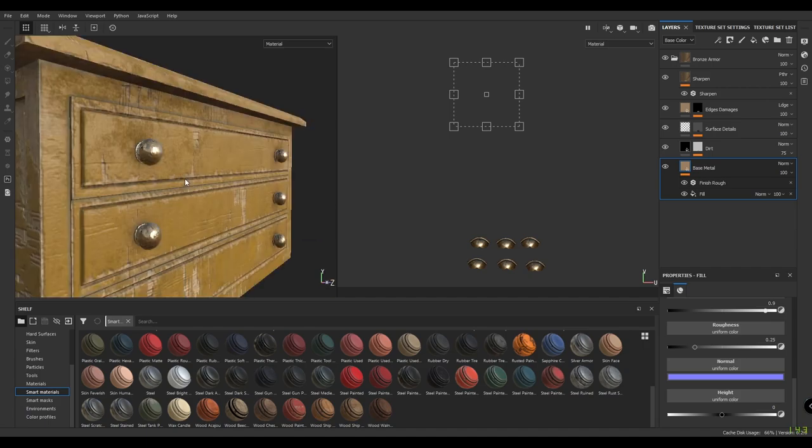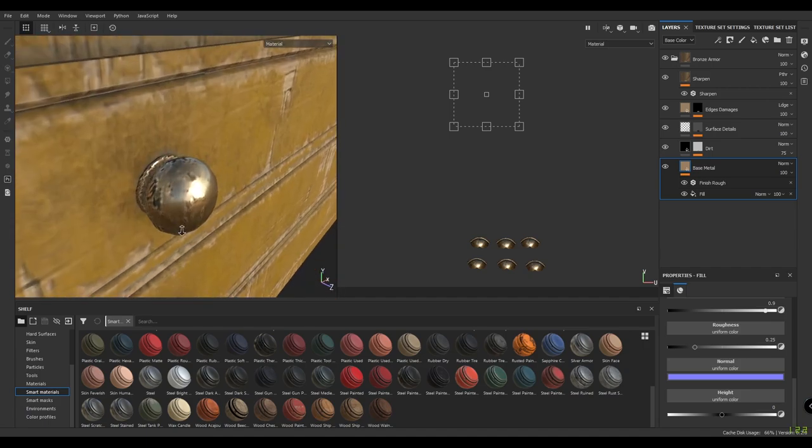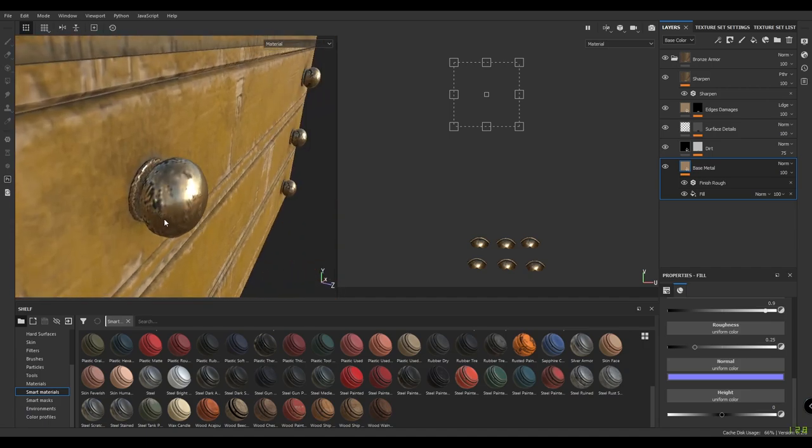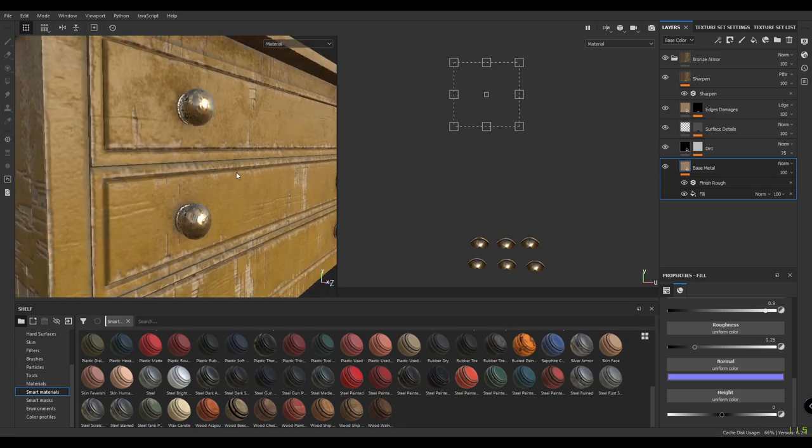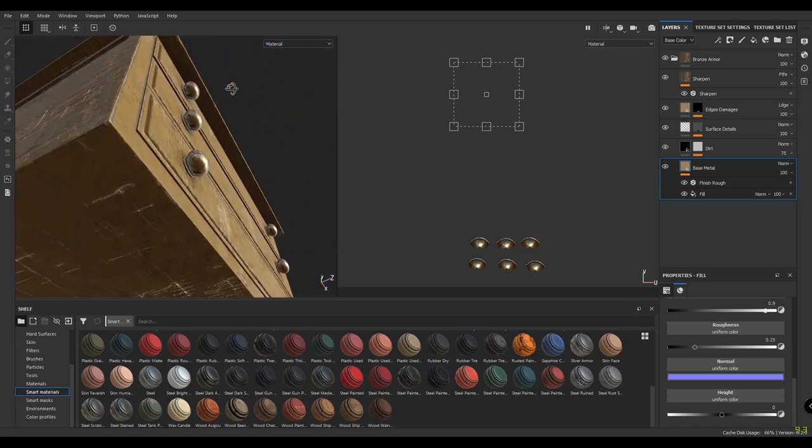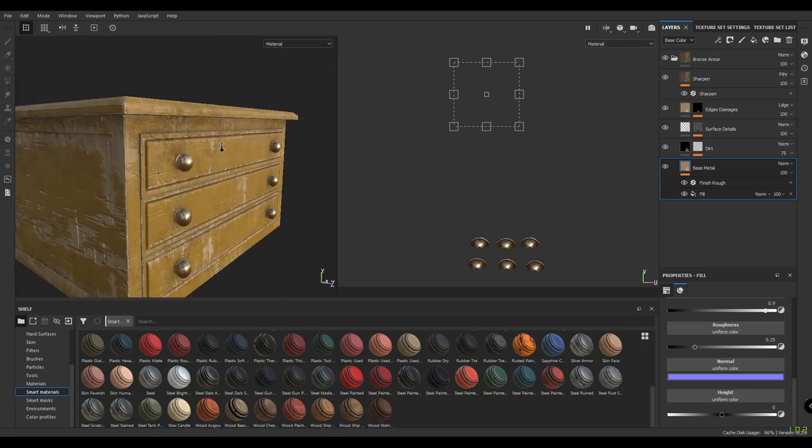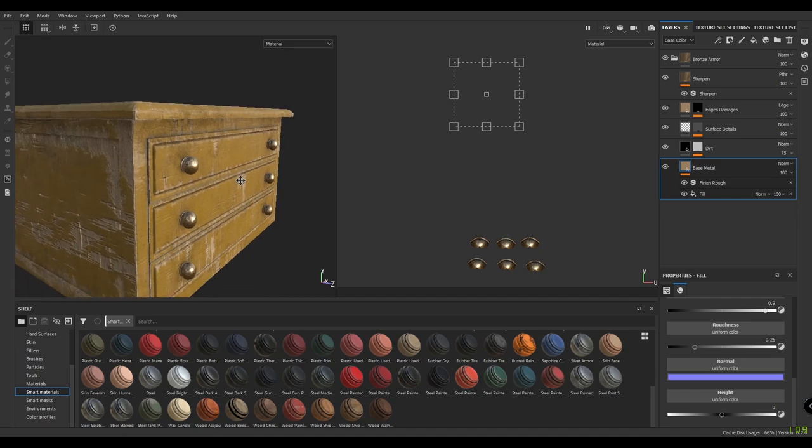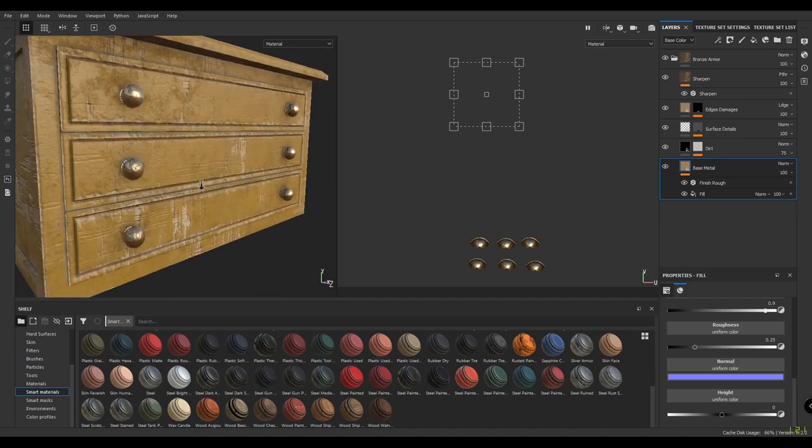Now our smart material for the knobs already contains some damage and rust, so I don't think we need to add any rust or scratch on this. I'm going to leave it as it is.